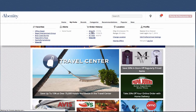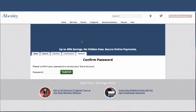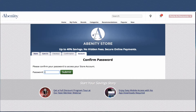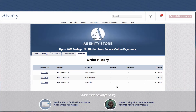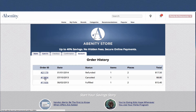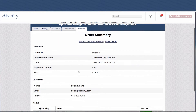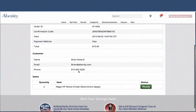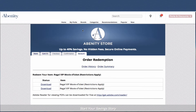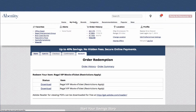Let's look at order history. You go up under My Perks, enter your password to get into your account, and you will find a list of your past orders. You can see if an order was refunded, if it was canceled, or if it was active. This is the Abenity store managing that.